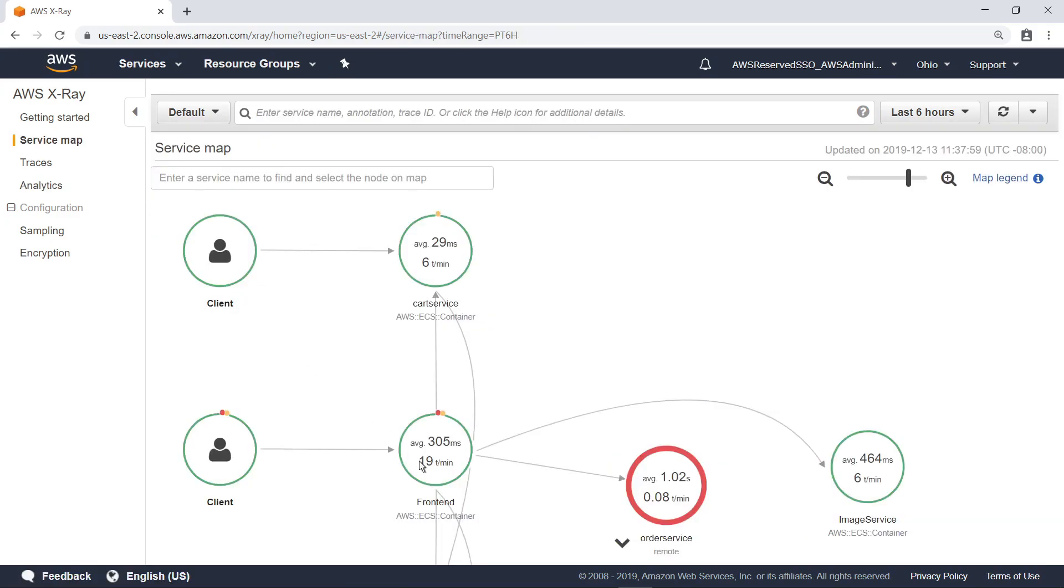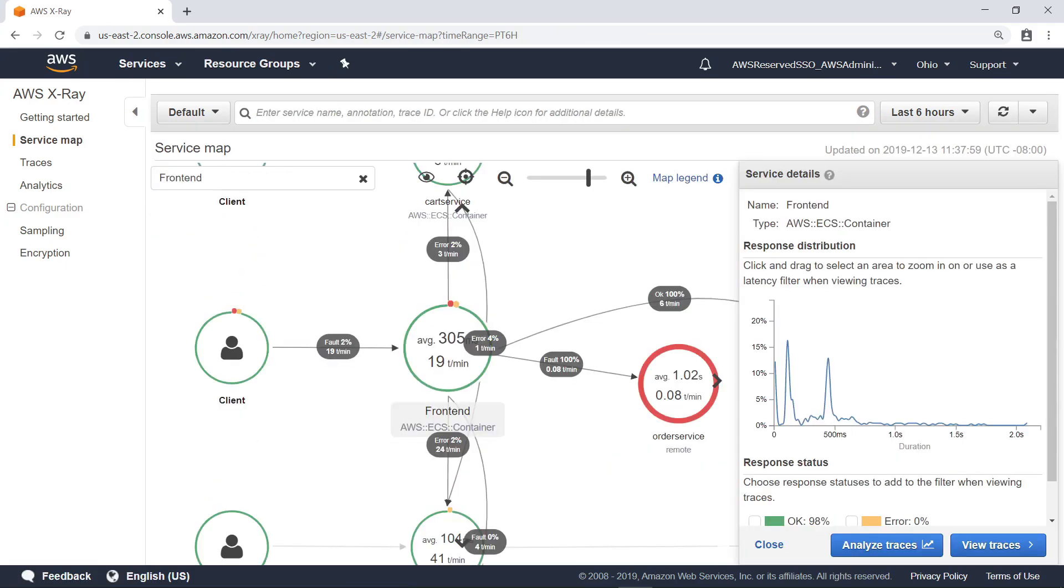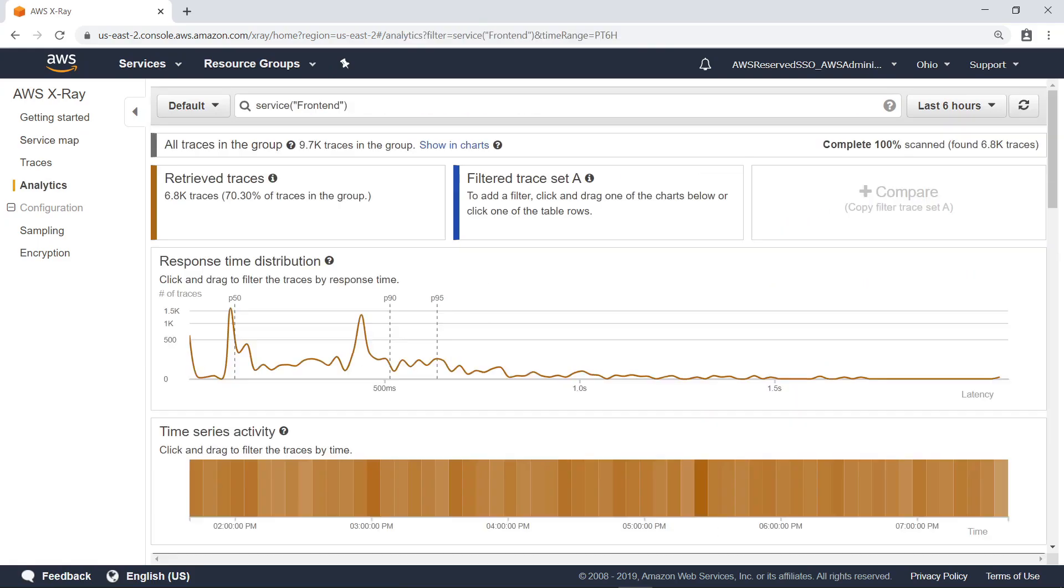Select a service and then choose what information you want to see. In this case, choose Analyze Traces. Now, X-Ray Analytics shows only traces that contain the selected service.